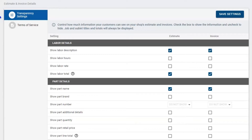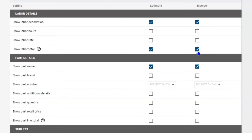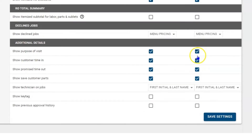Check the box to show the information and uncheck it to hide it. Job and submit titles will always be presented, and nowhere on this list can you decide to show your cost. Thinking about your state requirements, you may have to turn some of these things on. If your state doesn't require it, you can uncheck them if you decide you don't want to show this information.